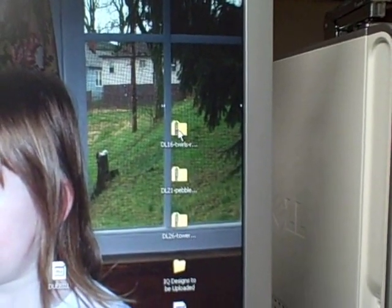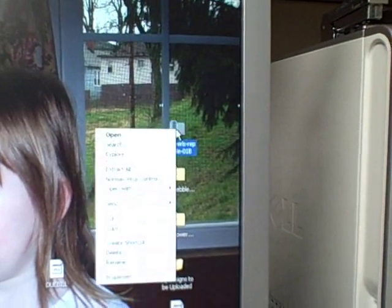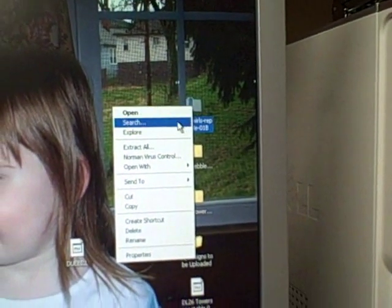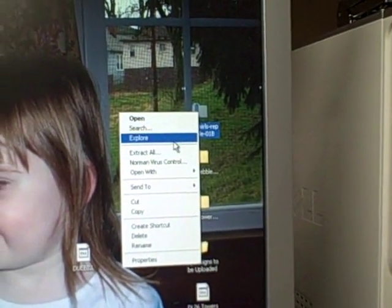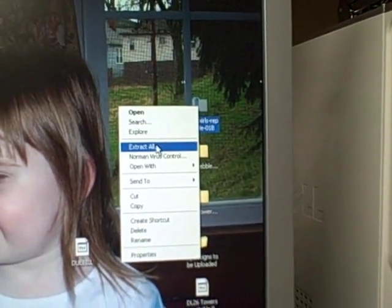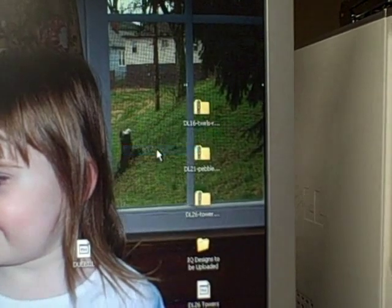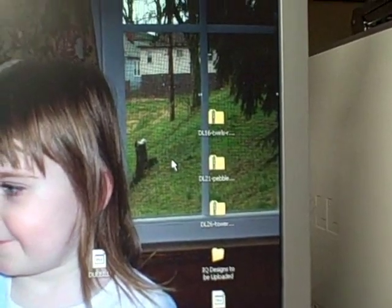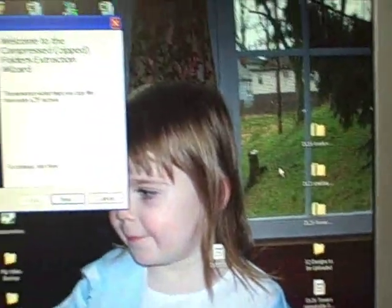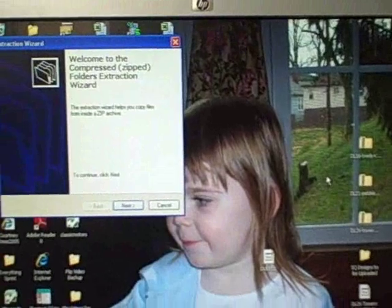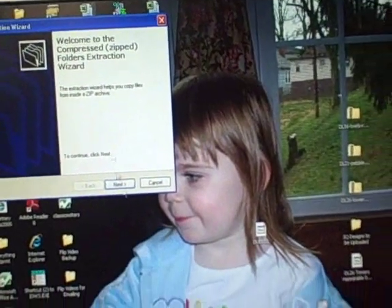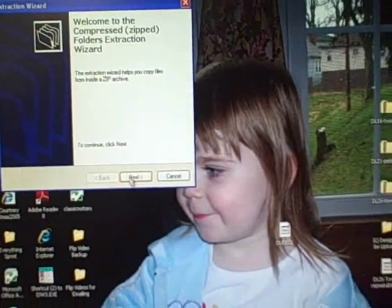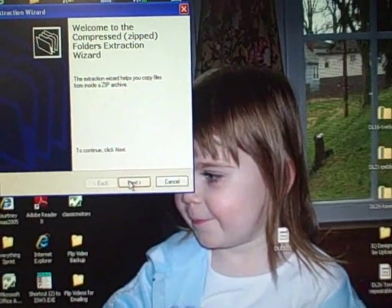To unzip that file I'm going to right-click and choose Extract All. When I do that it opens a wizard. I'm going to choose Next.